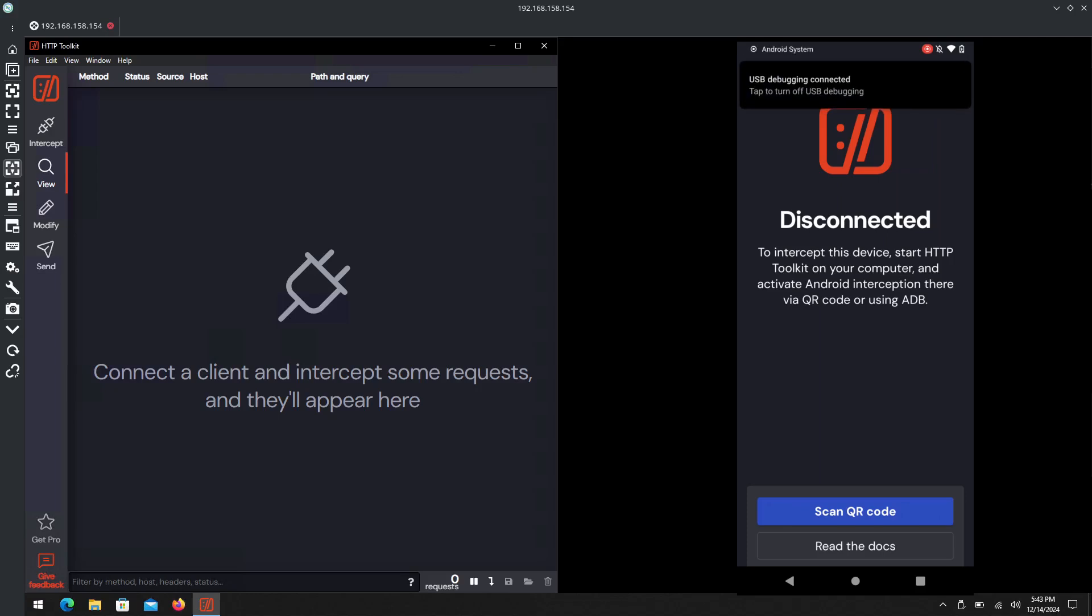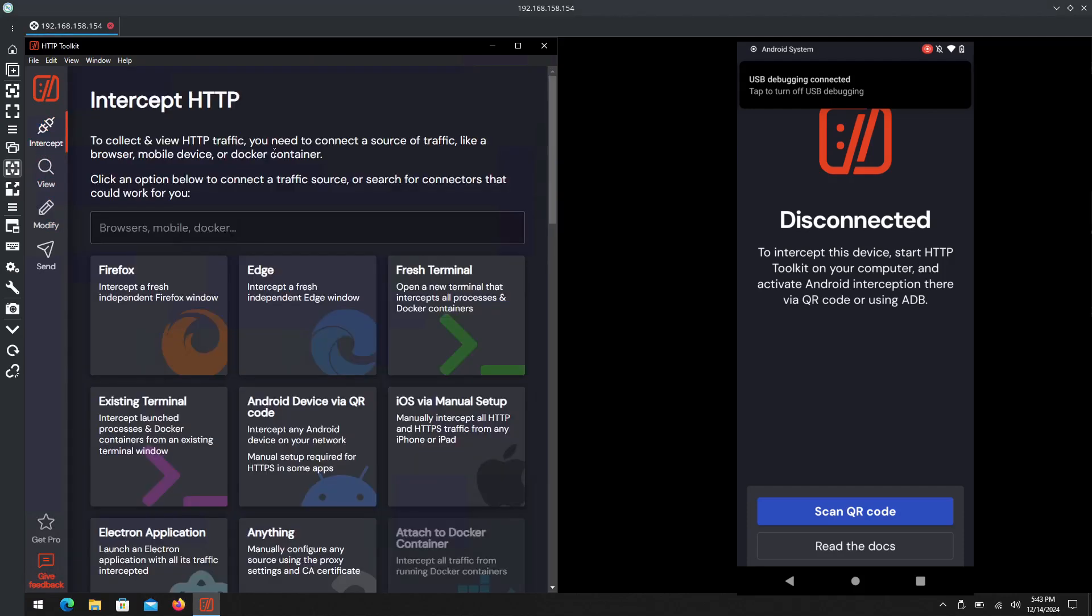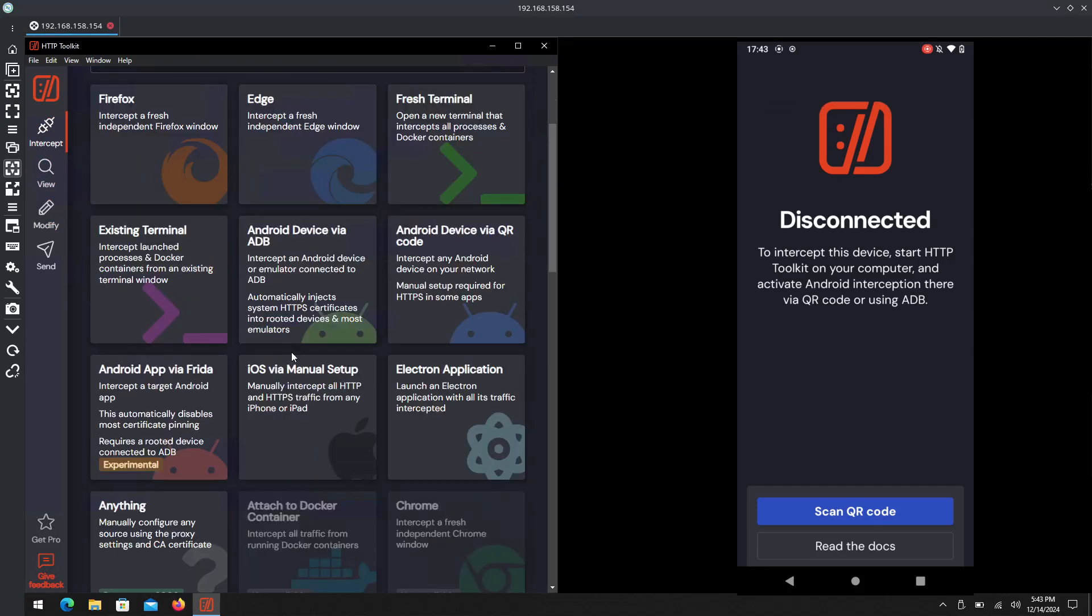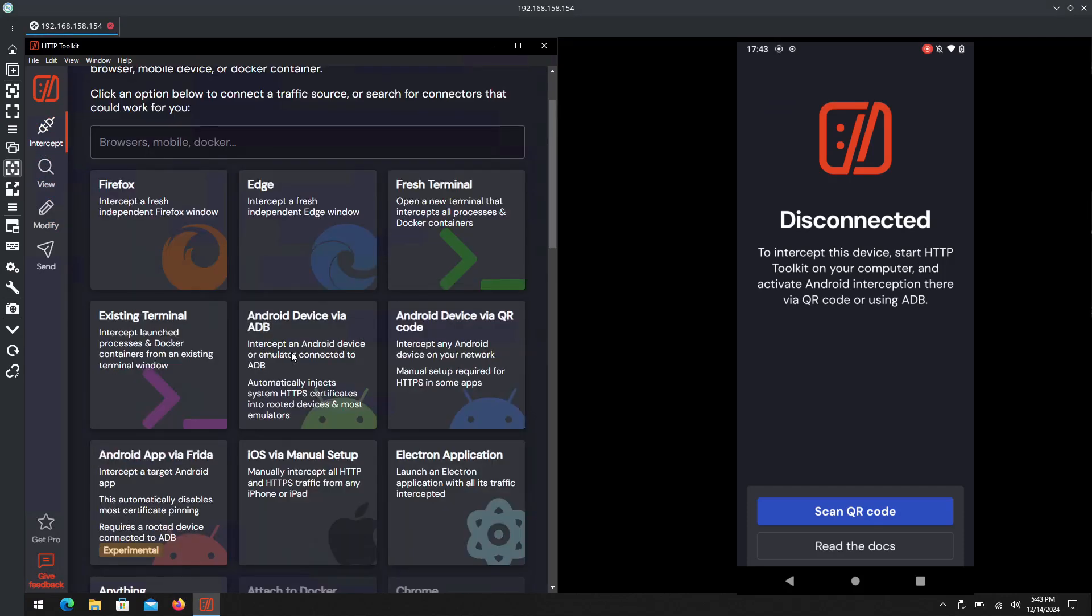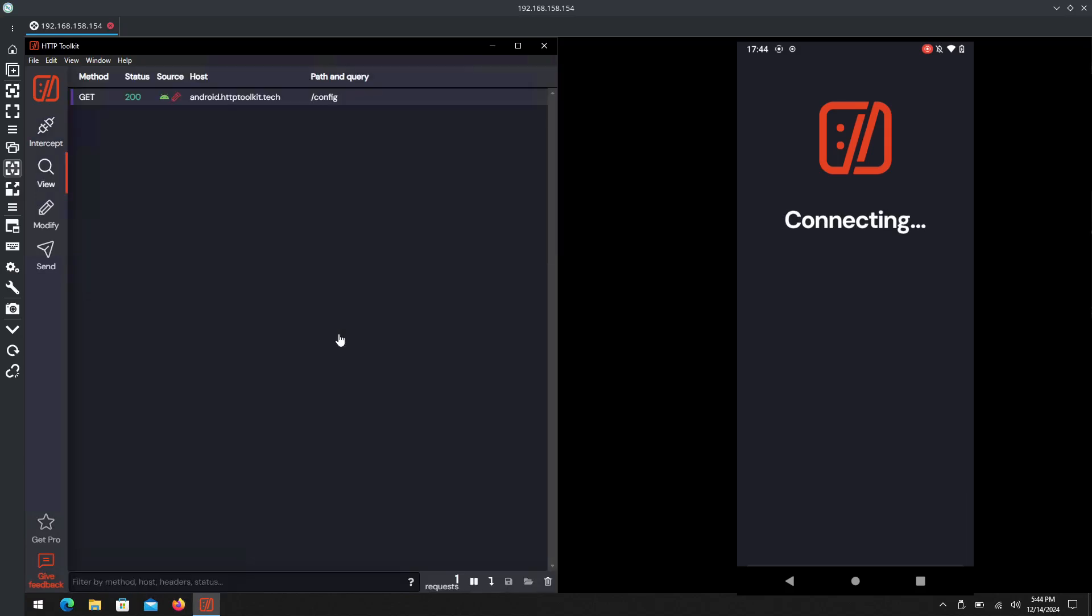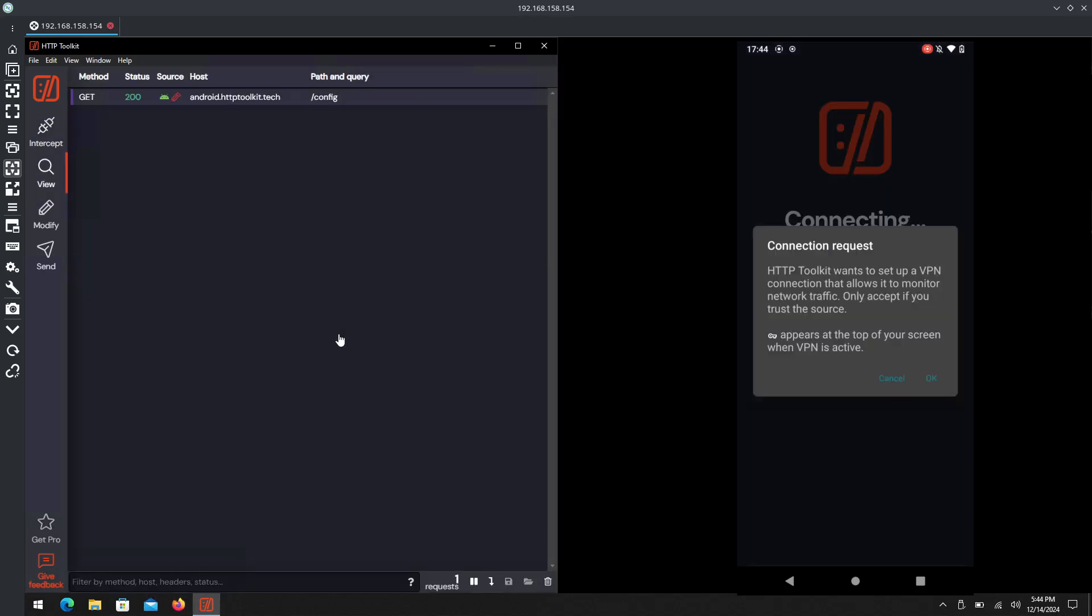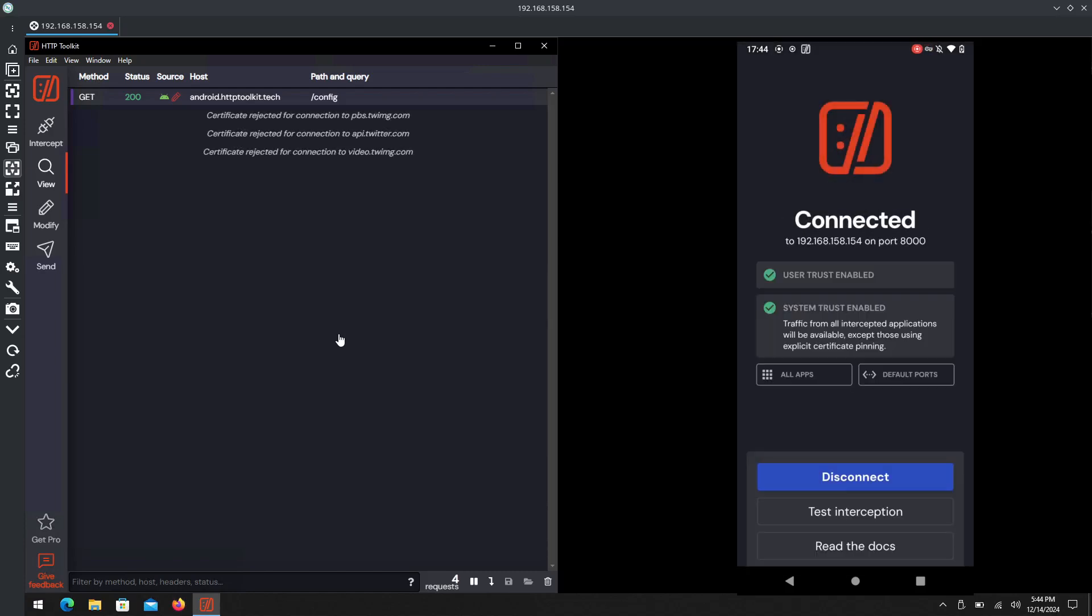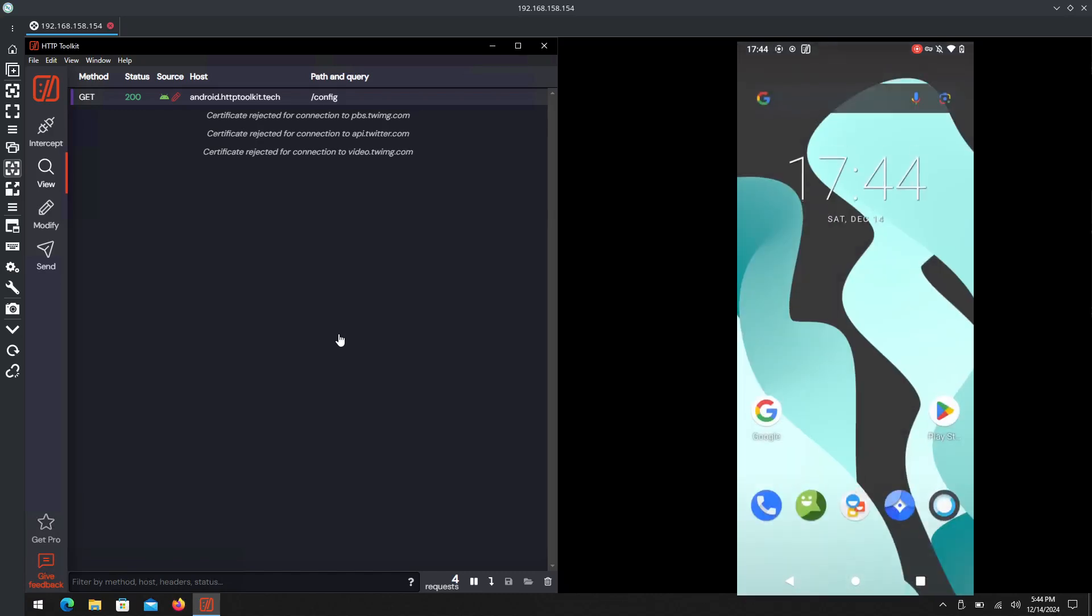We're going to go ahead and hook it up into our system that's currently running Windows. Debugging is connected and I believe we've already trusted over ADB. If we go to Intercept here - we may need to reload - oh nope, there it is. Android device via ADB. Before you click on this, watch the device - HTTP Toolkit automatically starts connecting. We hit OK to that traffic and the system trust has been enabled.